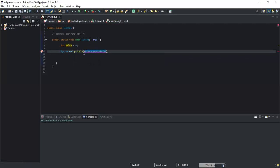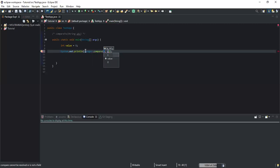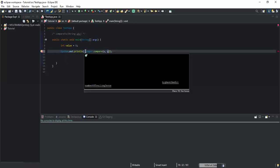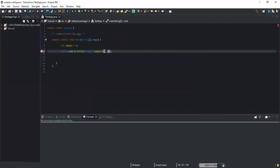So what method should you use to compare integer values? Since the value I want to compare is an integer, I'm going to write Integer.compare — note that the 'I' in Integer is capitalized. And here I'm writing 'compare', not 'compareTo'. This method takes two parameters.